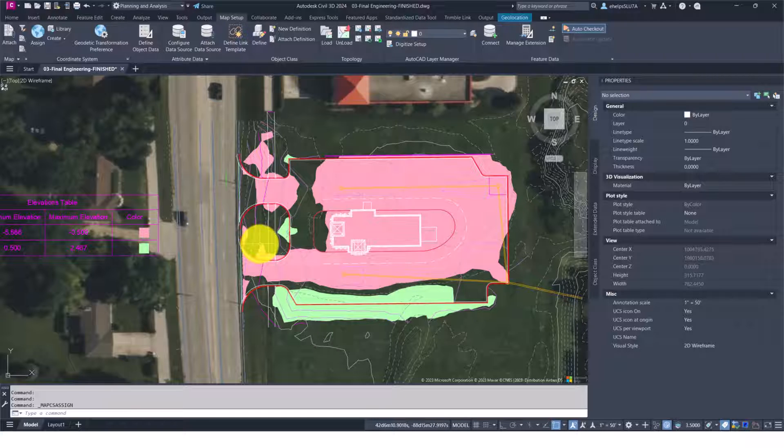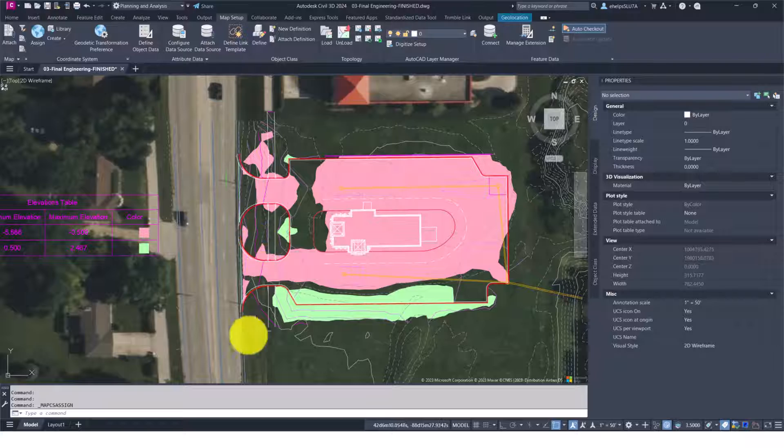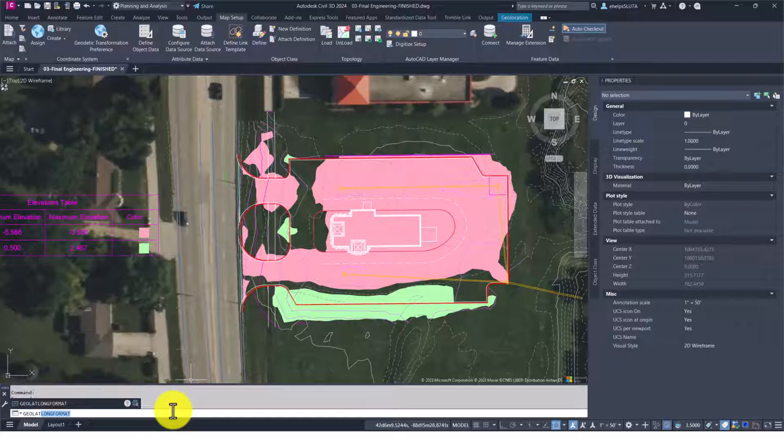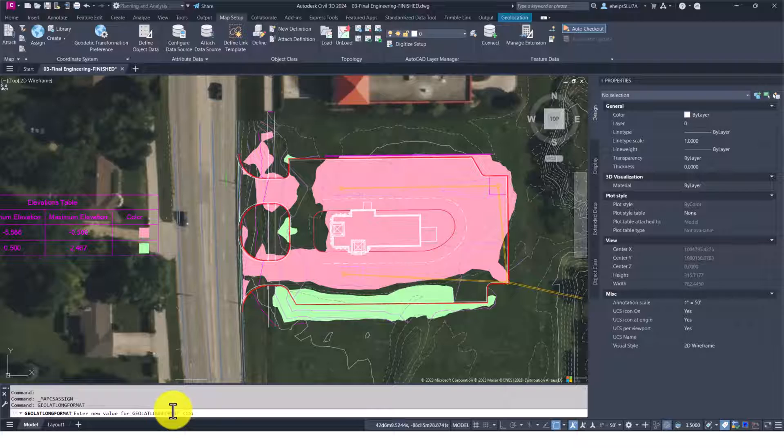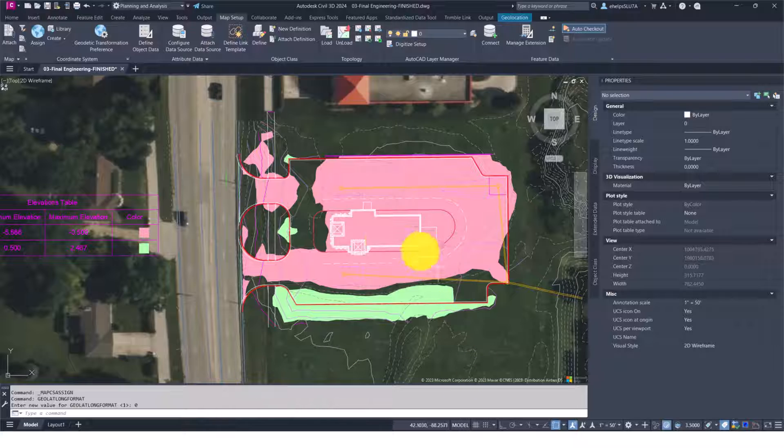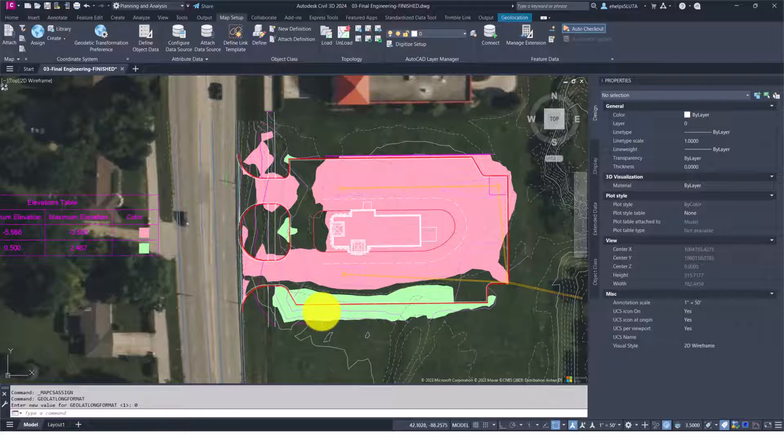If yours is not showing degrees, minutes, seconds, you'll want to type in GEOLATLONG FORMAT. If I enter zero to turn it off, you'll notice that it is lat and long, but just to four decimals of lat and long coordinates.